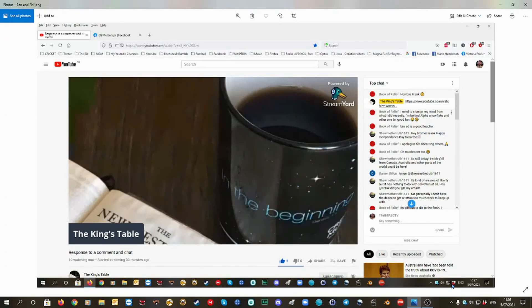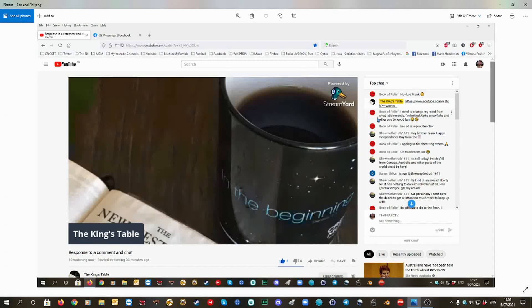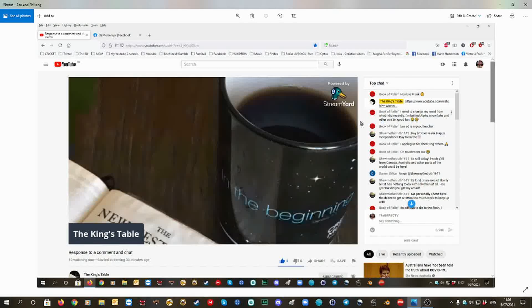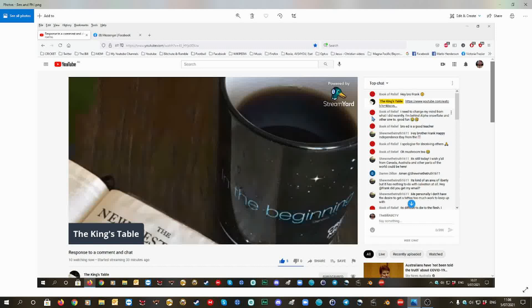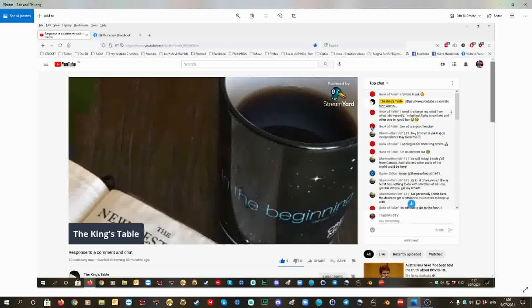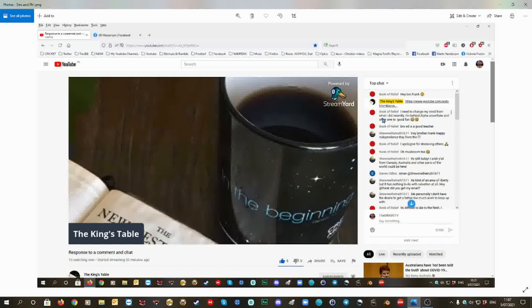Whoever was impersonating a Book of Relief, we found out. I took a screenshot of it and I've already sent my email. I don't need to discuss that email anymore. Whoever was making those comments...